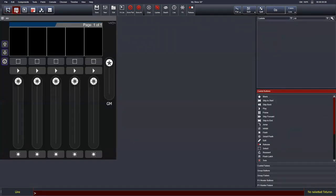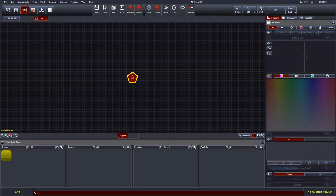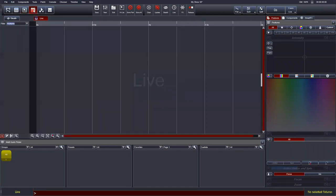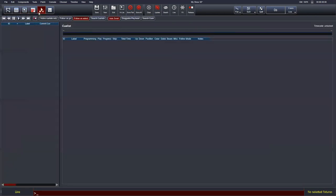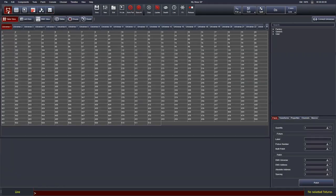The first window is the patch screen, the second is the virtual console view, the third is the fixture chooser — where we do most of our programming. The fourth is the timeline, the fifth is the playback view where we can see the cue list and cues playing back, and the sixth is a new customizable window which I may demonstrate further at the end of this webinar.